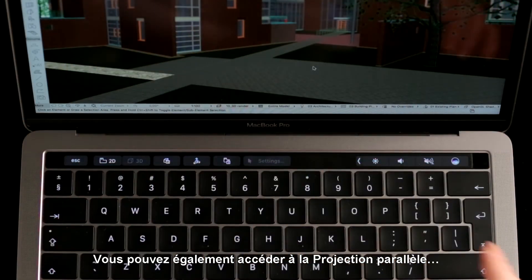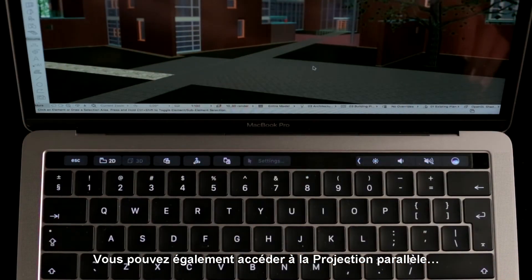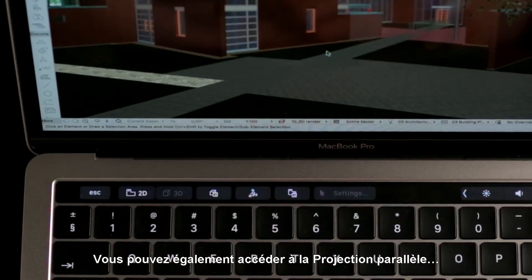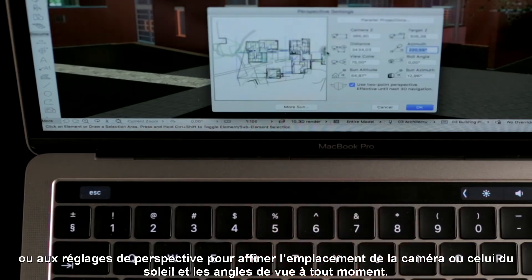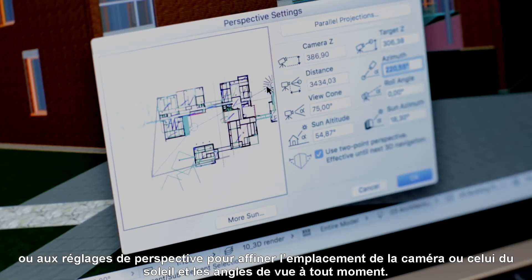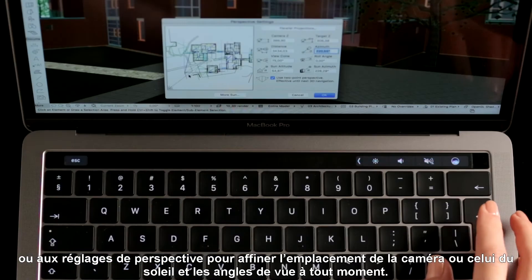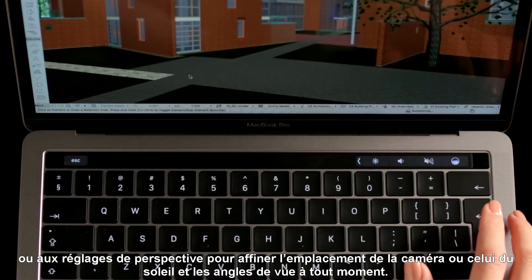You can also access the Parallel Projection or the Perspective settings with a tap to fine-tune the camera position, or adjust the sun position and angles at any time.